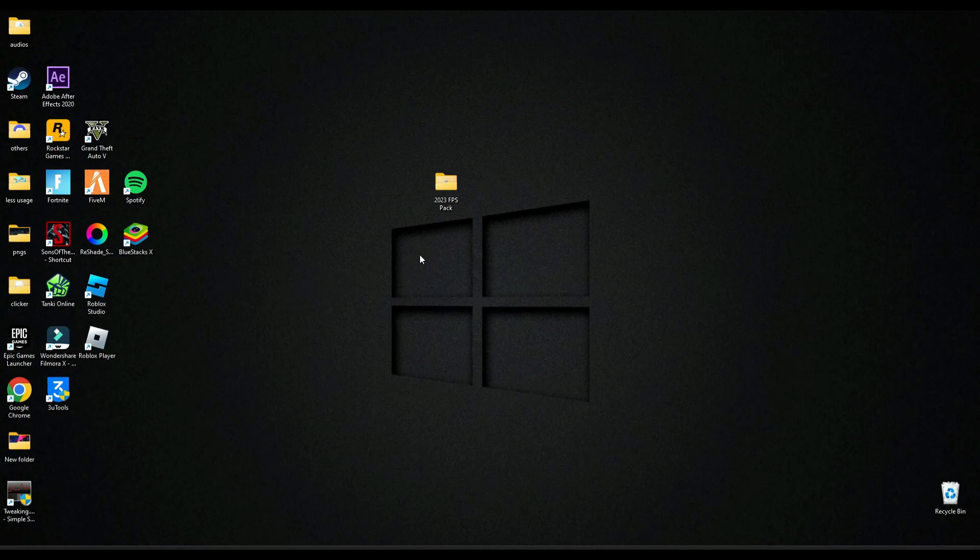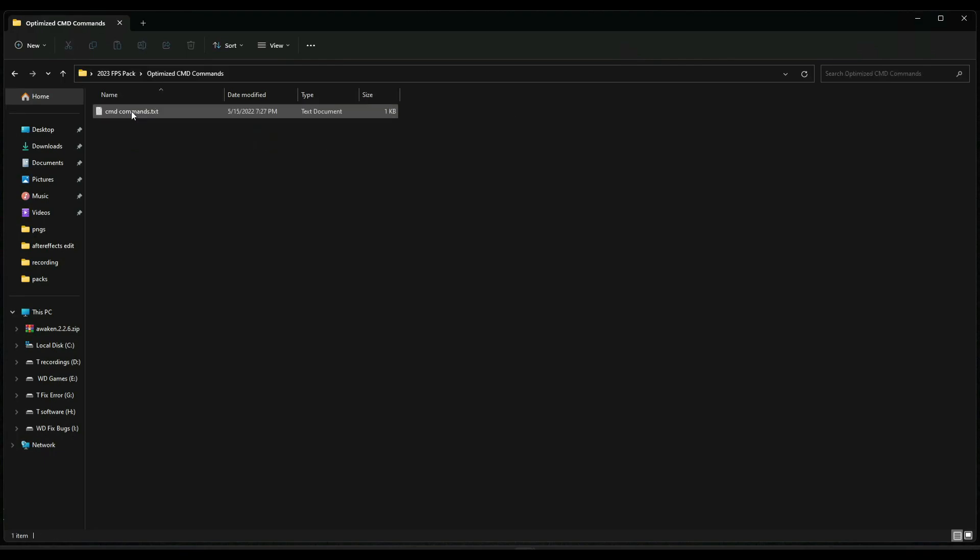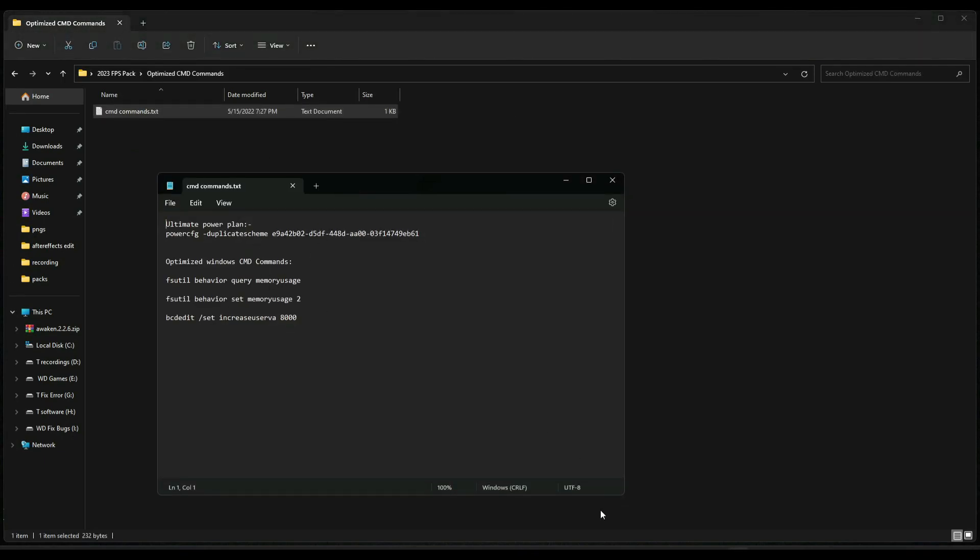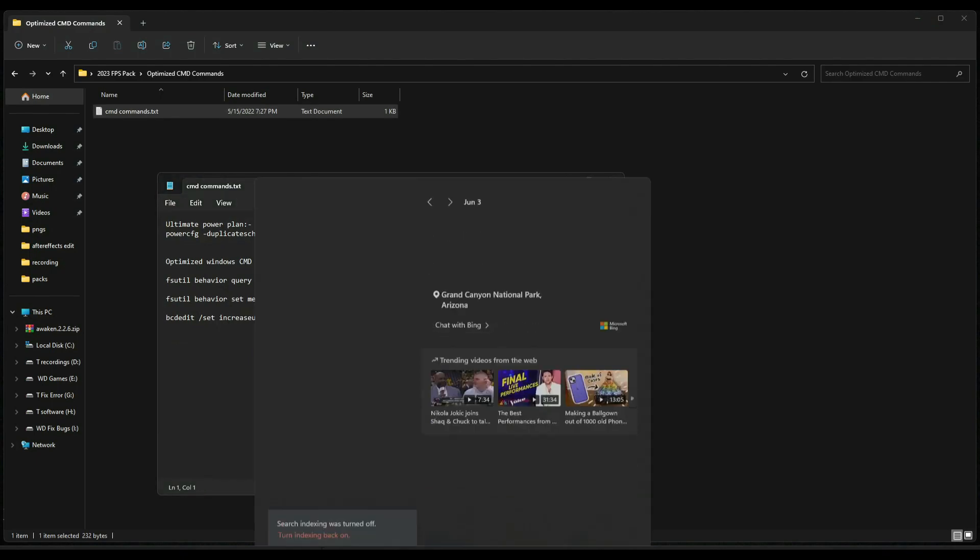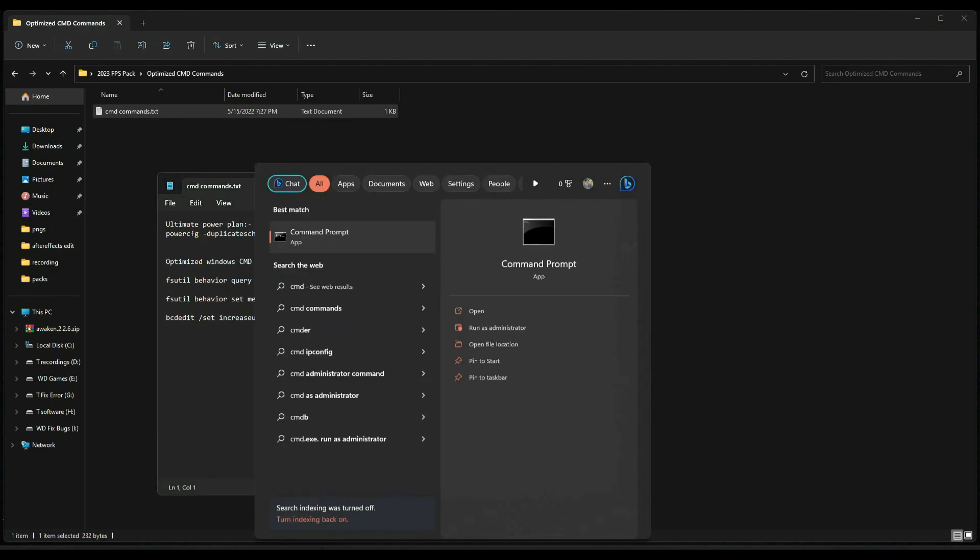So after restarting, go in this pack again and open optimize CMD command. Here you have to search CMD and make sure you run it as administrator.